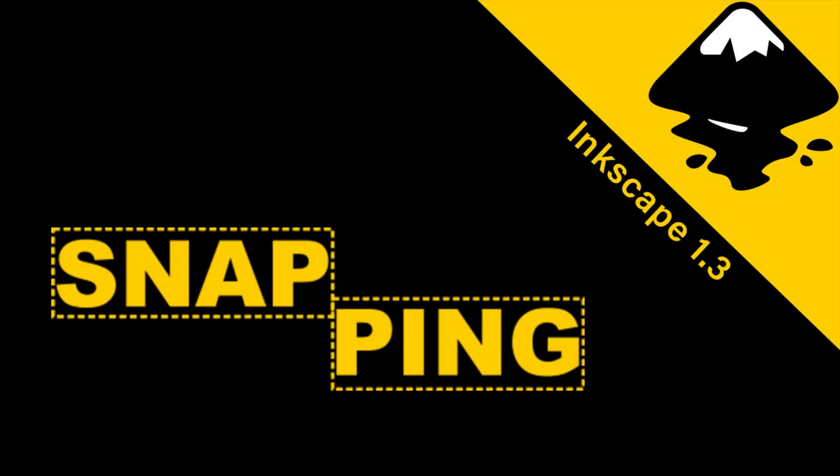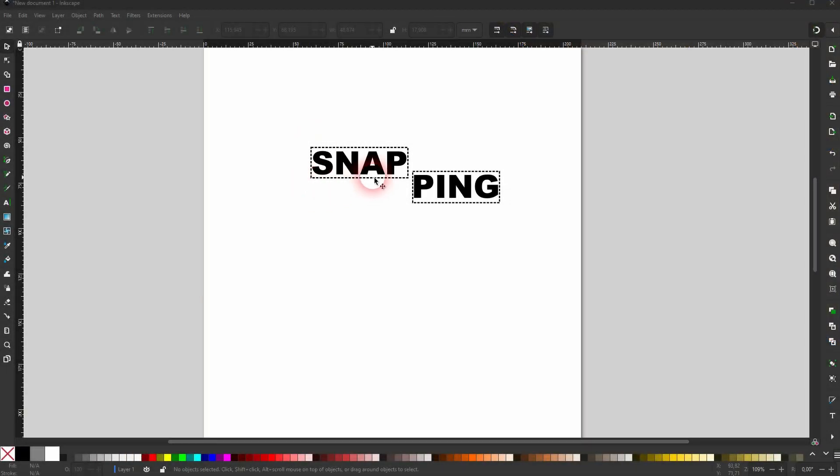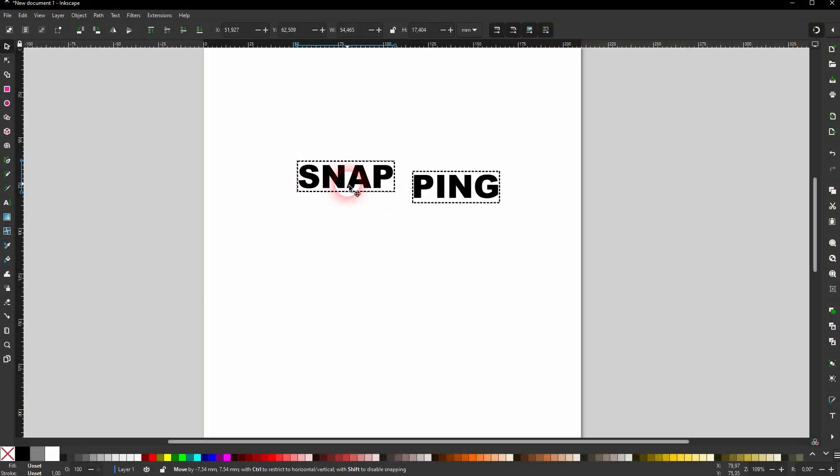And we're back to Inkscape 1.3 and this time I'm going to show you where to find the snapping. Just a quick tip, but I ran into this problem myself. When I opened Inkscape's new version for the first time I couldn't find the snapping anymore.